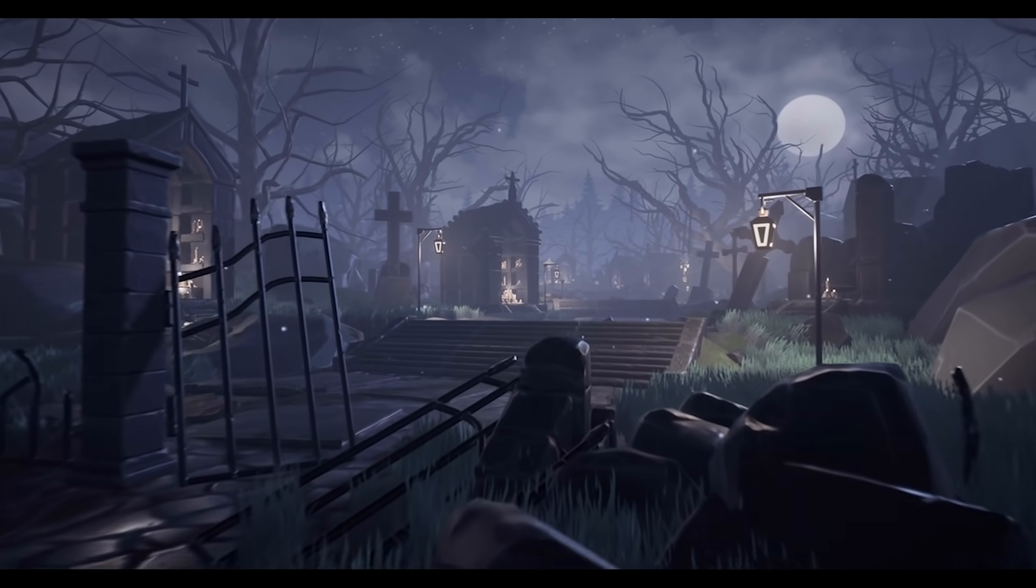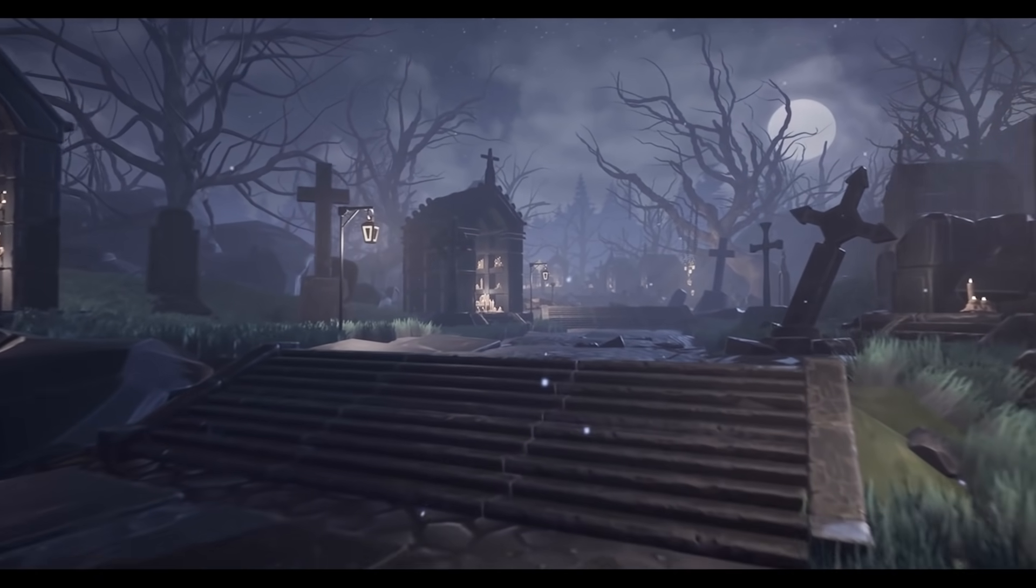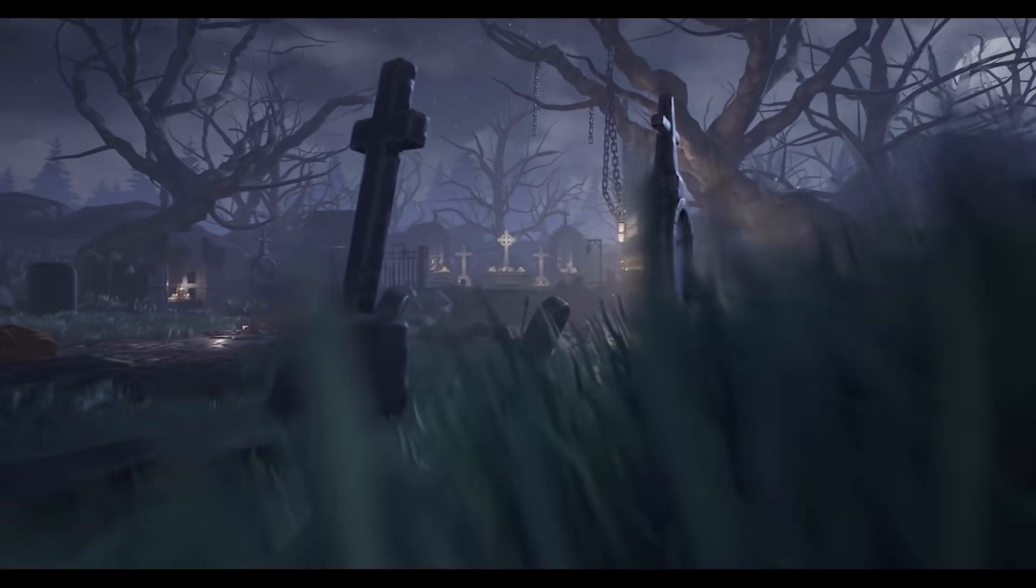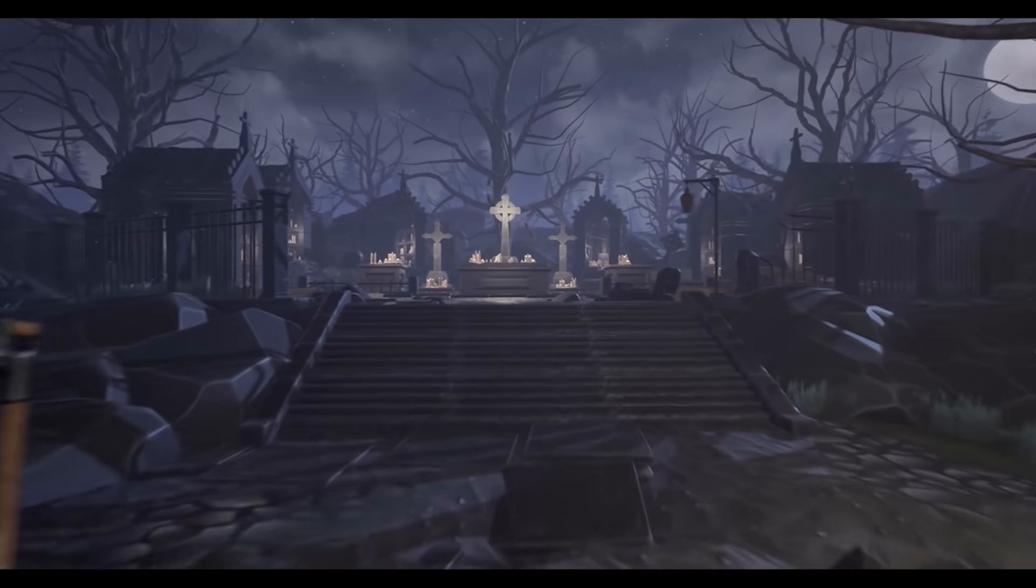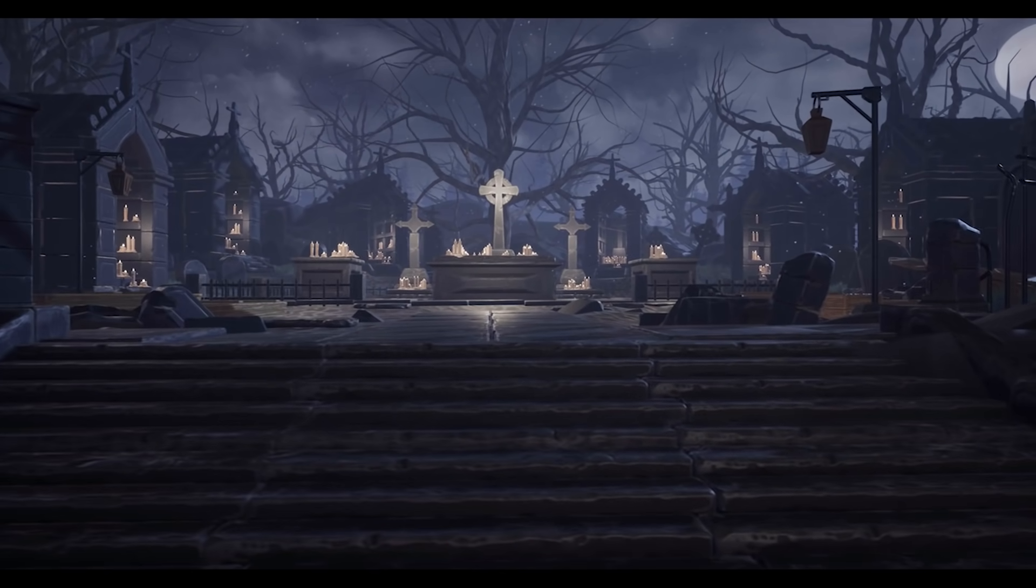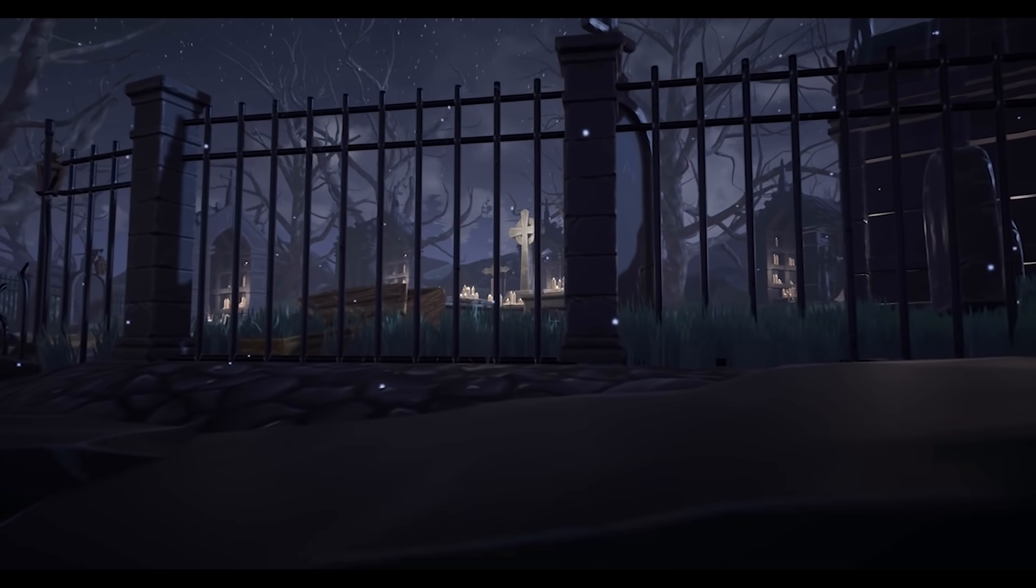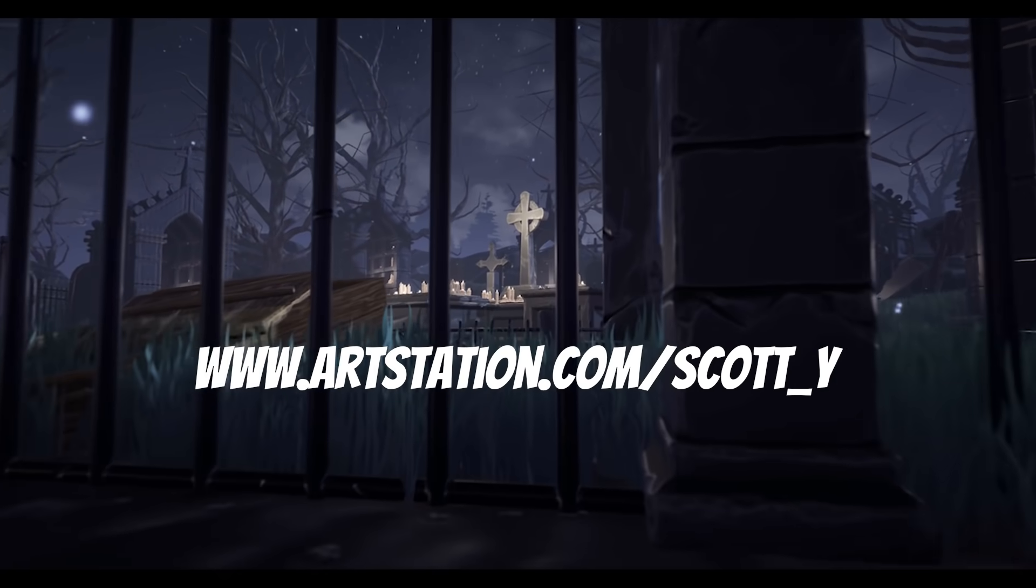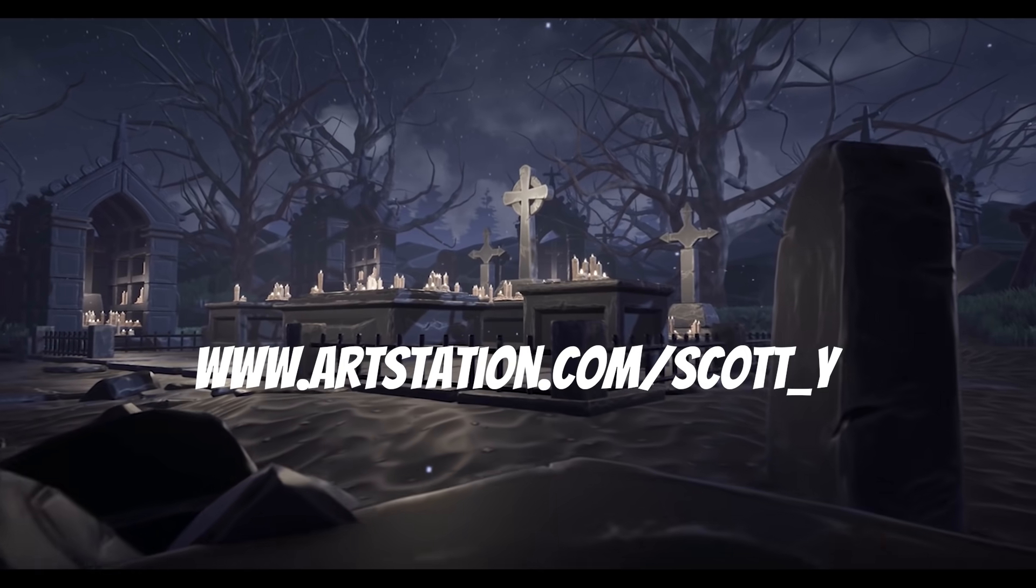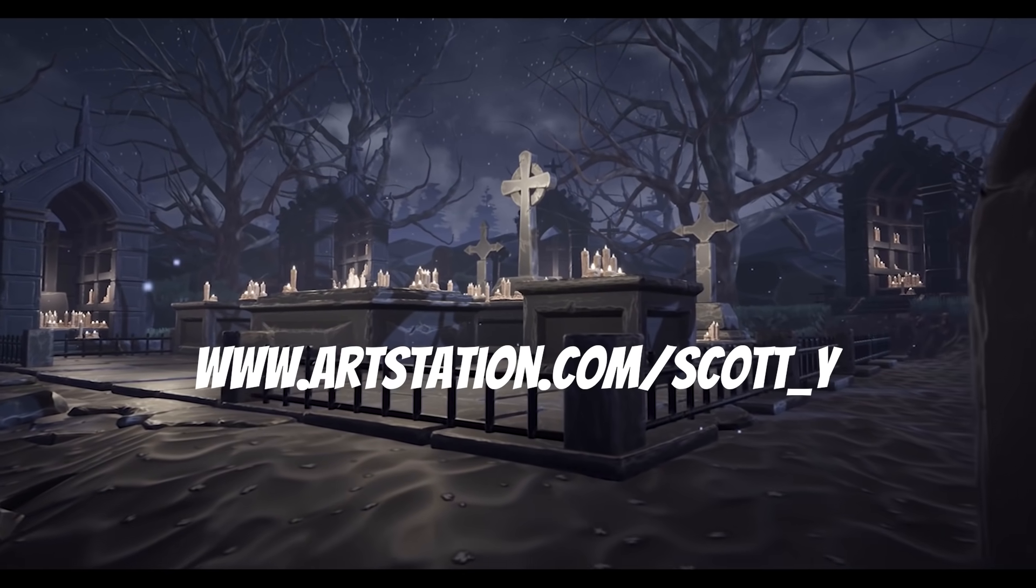Alright, here was a small breakdown of my graveyard scene. Hope you liked it and took something new for you. If you still have any questions, feel free to ask them in the comments below. Don't forget to subscribe to Stylized Station YouTube channel and also to my ArtStation profile to see more similar work in the future. Link will be in the description.